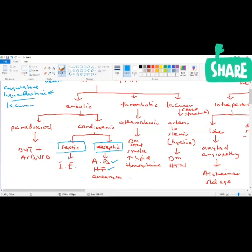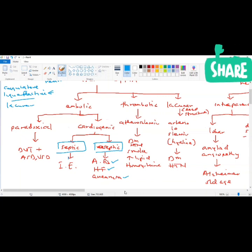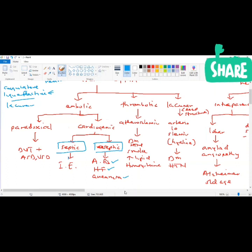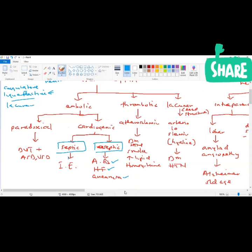Heart failure and ventricular aneurysm can also cause cardiogenic embolic stroke. In heart failure, the ventricles are dilated and not pumping well, leading to stasis of blood in the heart. Ventricular aneurysm — perhaps post-MI — also causes stasis within the aneurysm. Clots can dislodge from there and end up in the brain, causing embolic ischemic stroke.